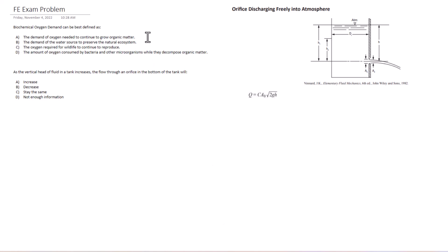Answer C is the oxygen required for wildlife to continue to reproduce. Okay, possibly. And then D, the amount of oxygen consumed by bacteria and other microorganisms while they decompose organic matter. So we're looking at A, C, and D. Now C is too vague in my opinion. The oxygen required for wildlife to continue to reproduce. What wildlife? What kind of wildlife, right? Feels like too vague of a definition to really make sense. So it's down to A and D.